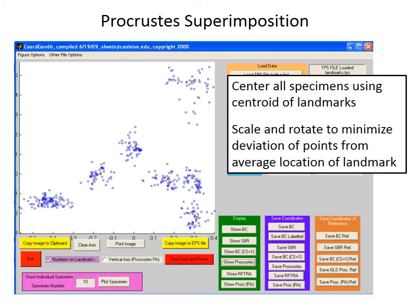The method used to remove size, position, and rotation from the objects is called Procrustes superimposition. It's named after a figure from Greek mythology, Procrustes, who stretched people or cut off parts of their legs to make them fit his bed — kind of a gruesome story from Greek mythology.